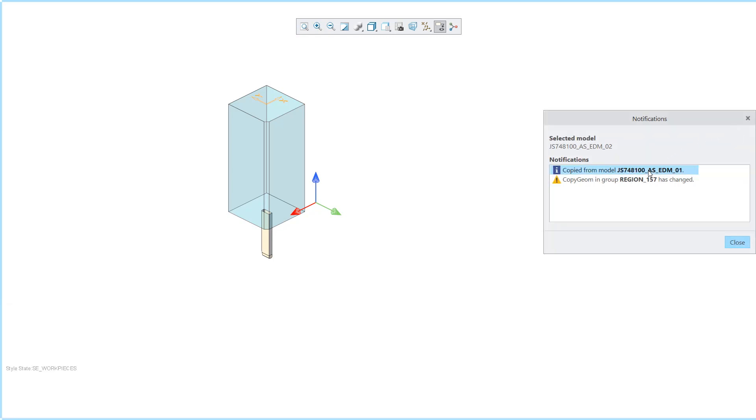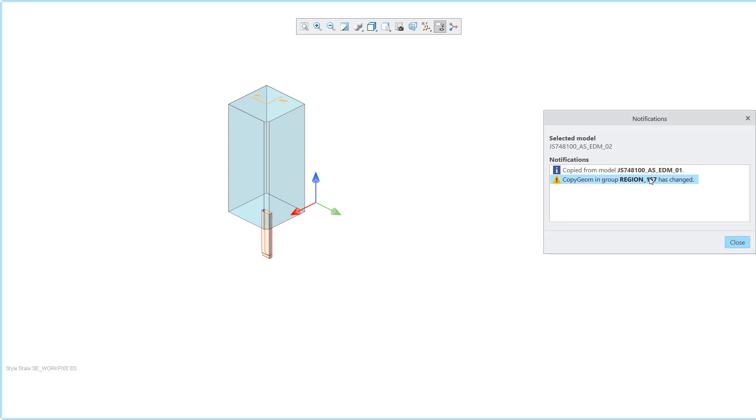By double clicking on an outdated cutout the user interface for redefining is opened directly and the dimensions can be corrected.